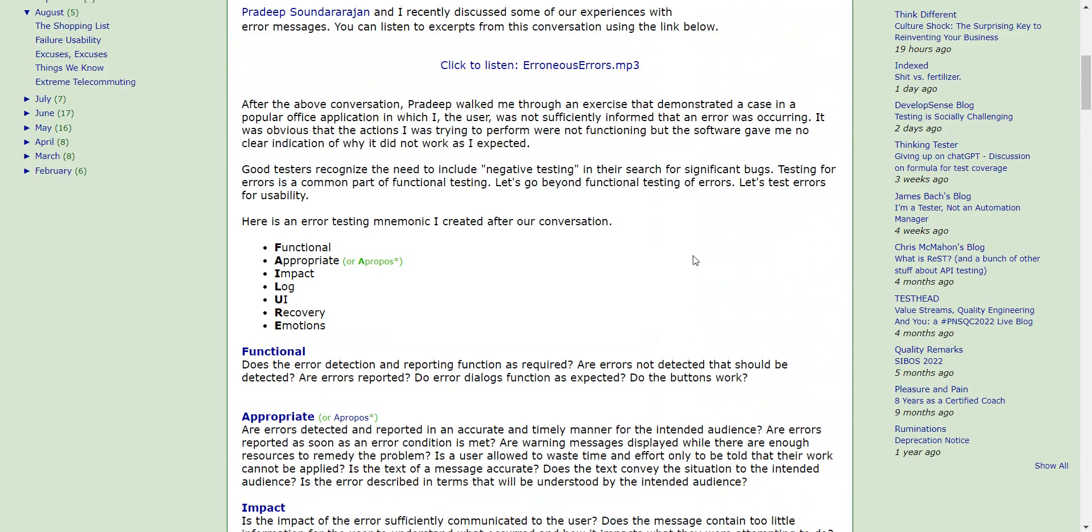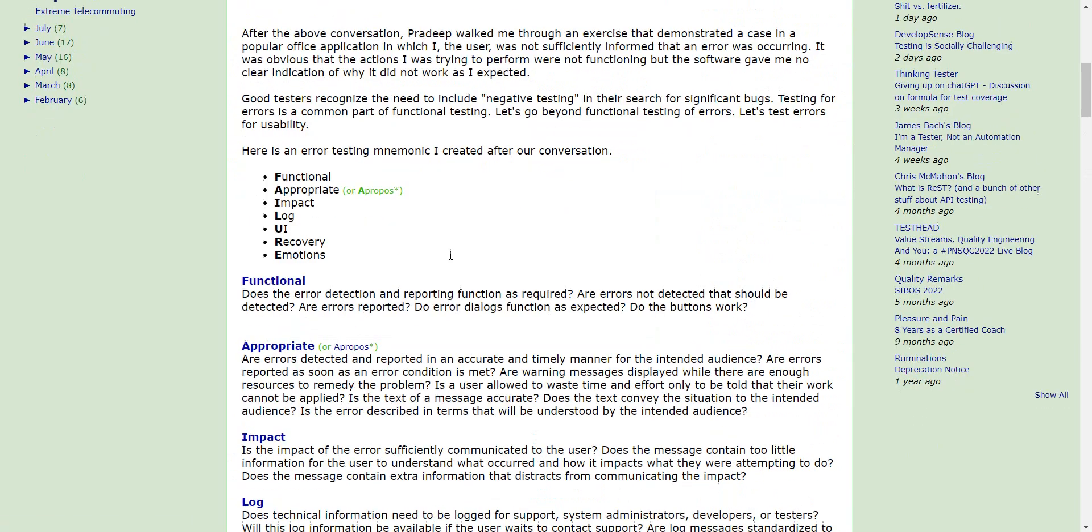Or mnemonics like FAILURE, which stands for functional, appropriate, impact, block, UI, recovery, and emotions.